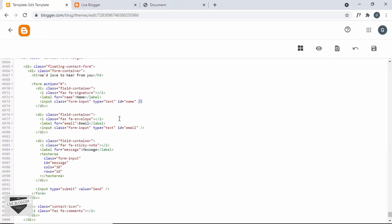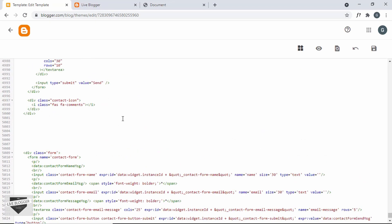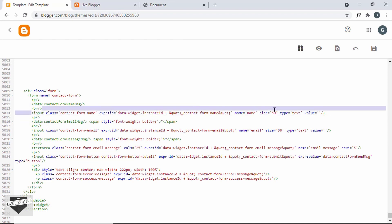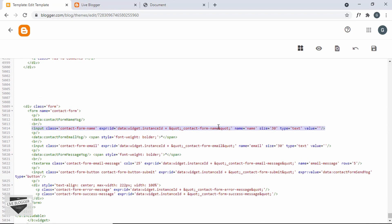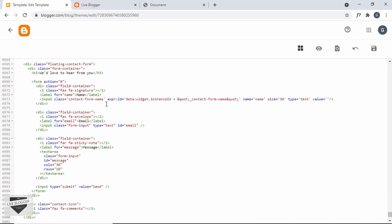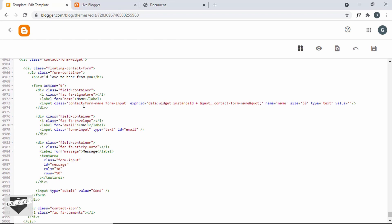Now we need to replace all the input fields in our design with the input fields from the contact form widget. Here we have the first input field for the name. I'll copy this line of code, scroll up to find the name input field which also has a class called form-input, delete the old line, paste the one from the widget, and add the class form-input.